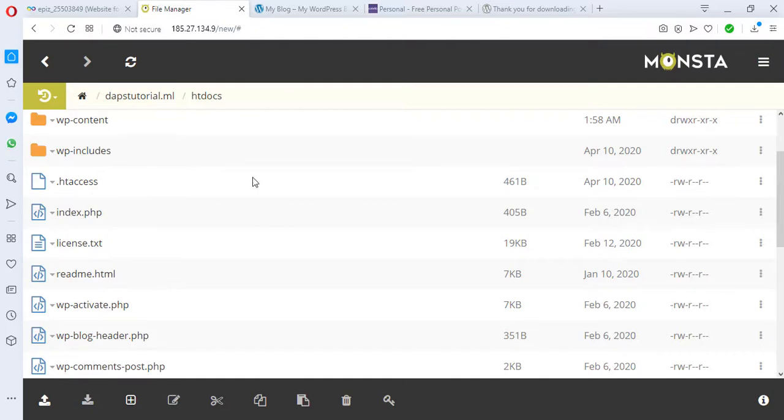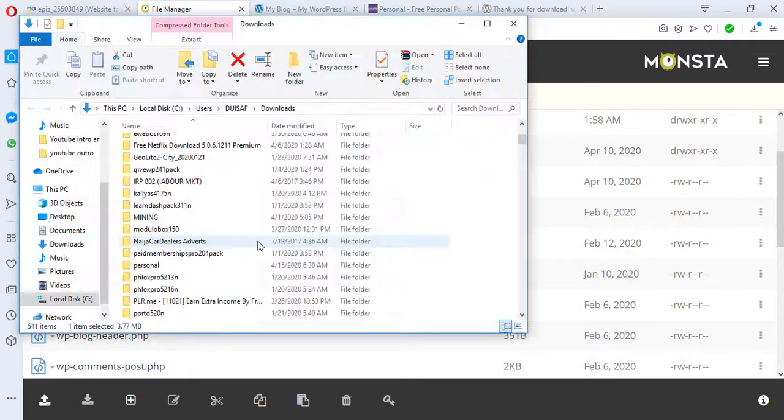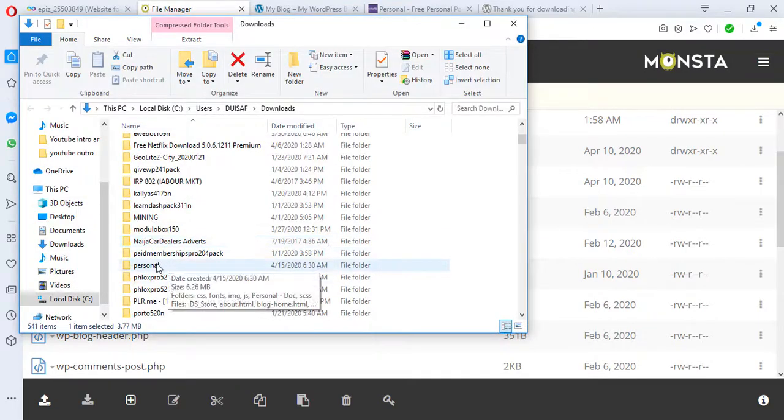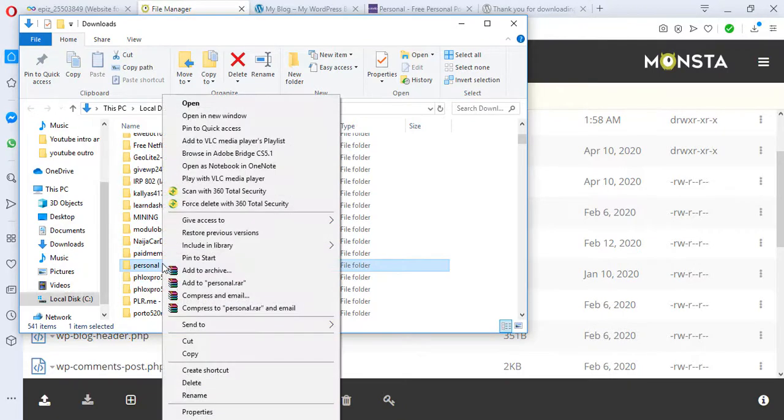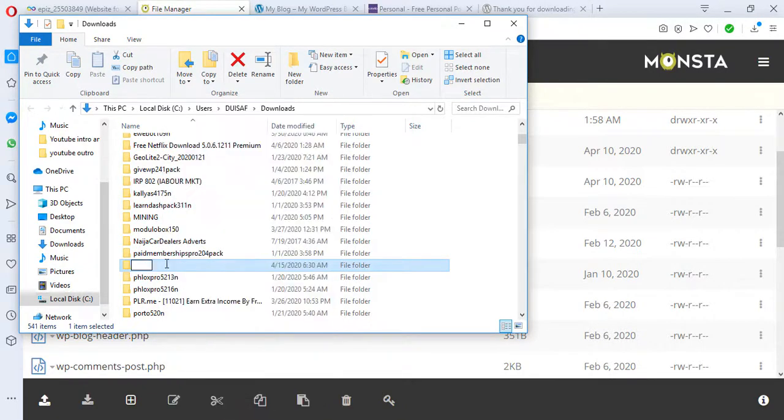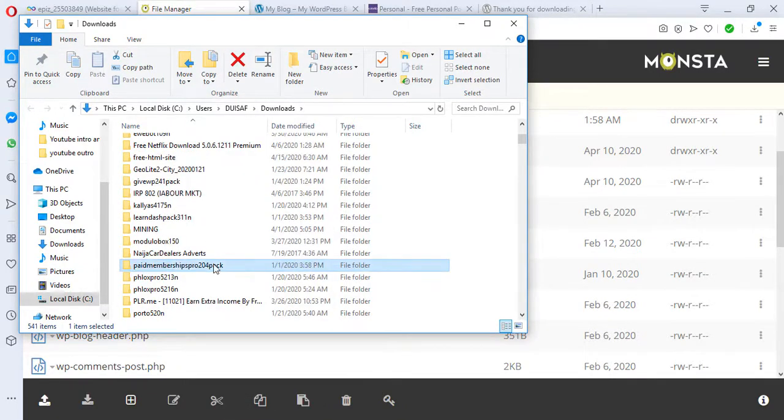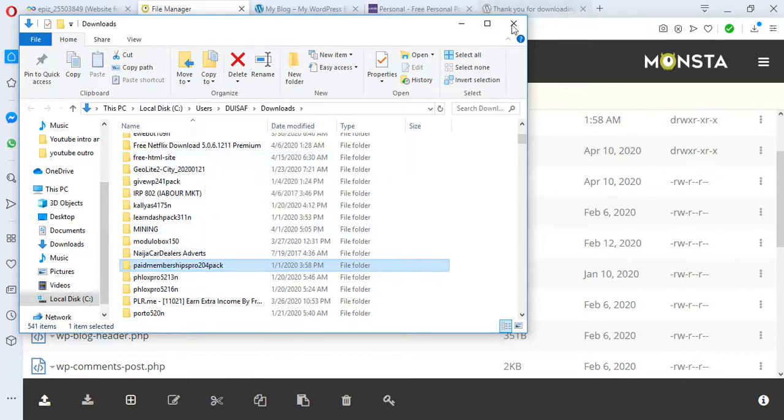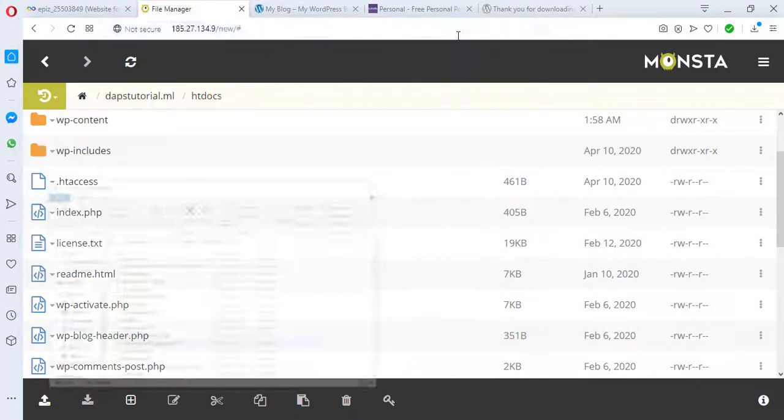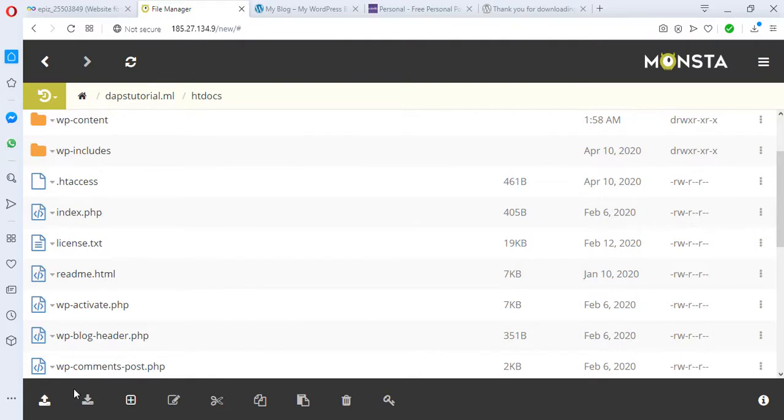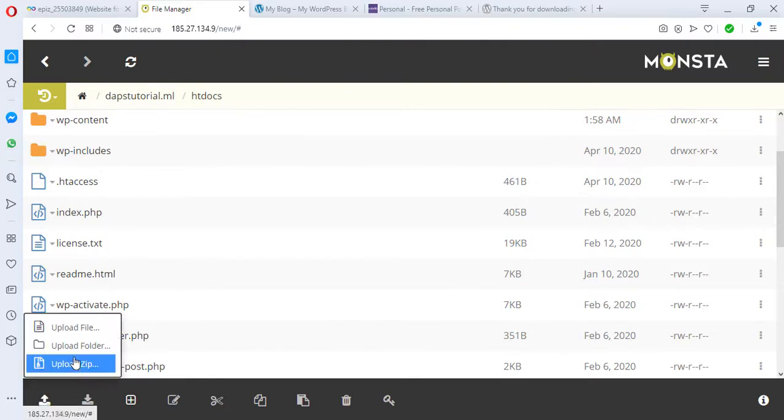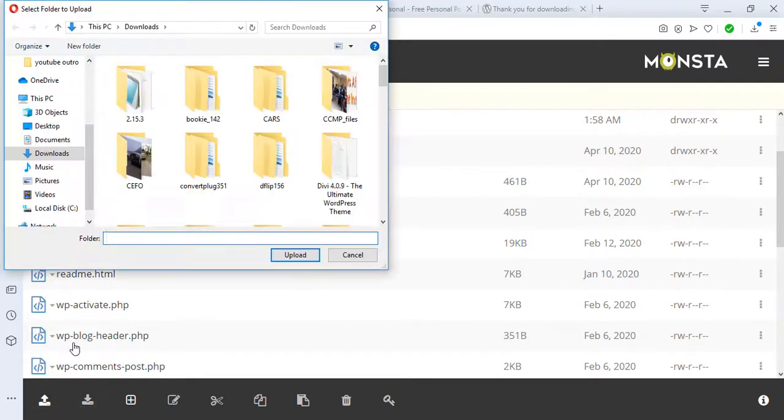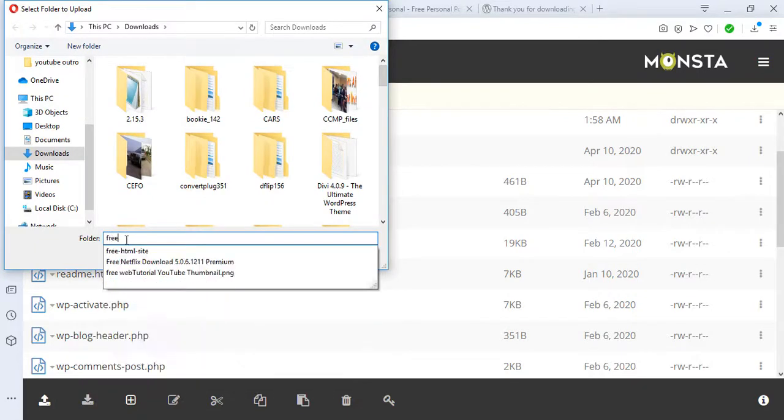Before we do that, I want us to rename our file. So this is the file 'personal'. I would like to rename this file to let's say 'free-html-site'. That file has been renamed to free-html-site, so that's good enough. So we can click the upload button here and upload a folder. Then we can search for free-html-site and upload.